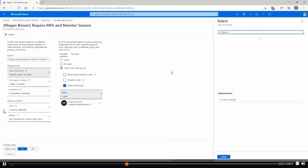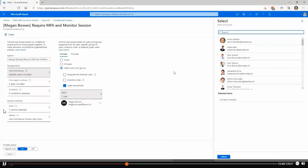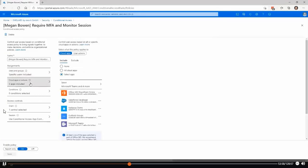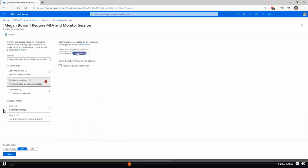I can also include a guest user account in this scenario, and I can mix it up to include any other user. On the apps side, I can define different apps to look for — like SharePoint Online, Salesforce, an on-premises application published over the Azure AD App Proxy, Outlook, Groups, or Microsoft Teams. I can also say user actions — for example, to register my security information — and define from which locations I can register security information, which could be an interesting scenario.